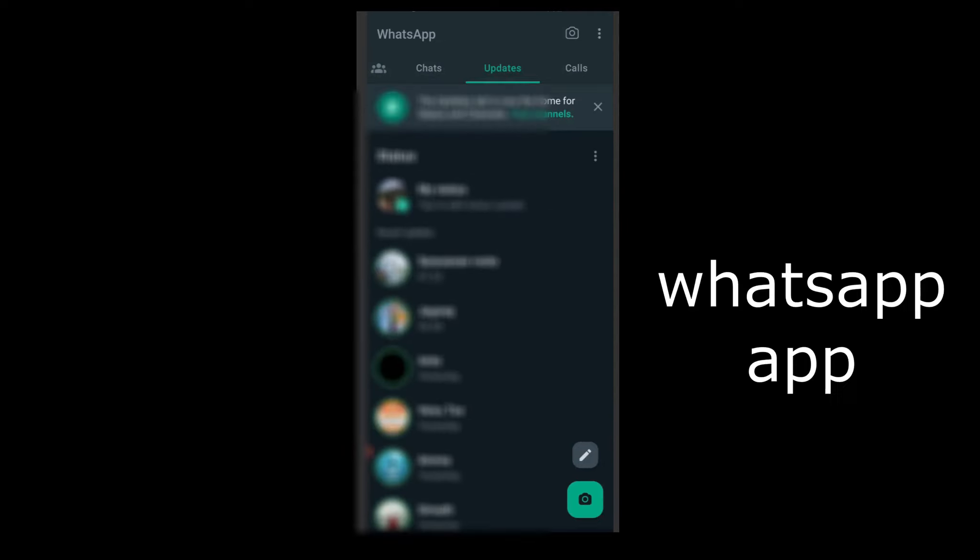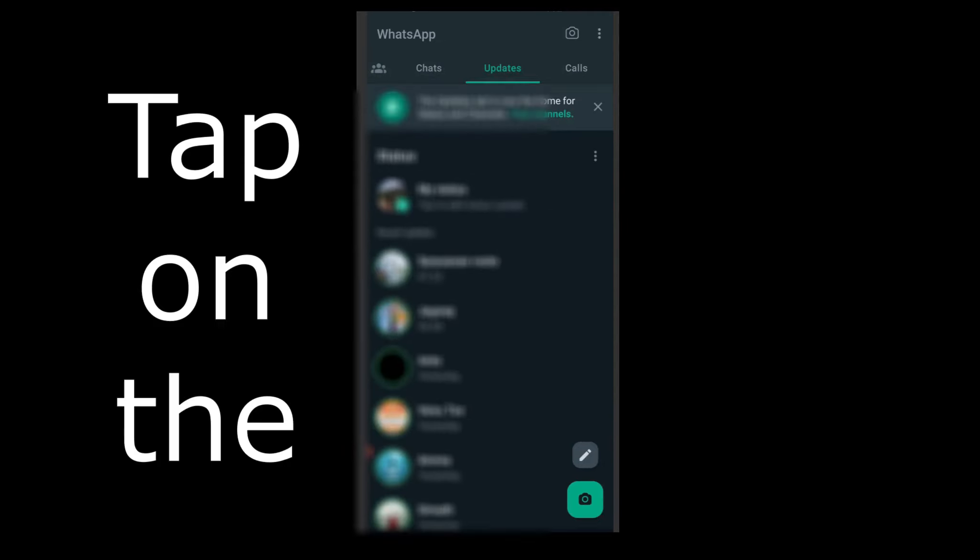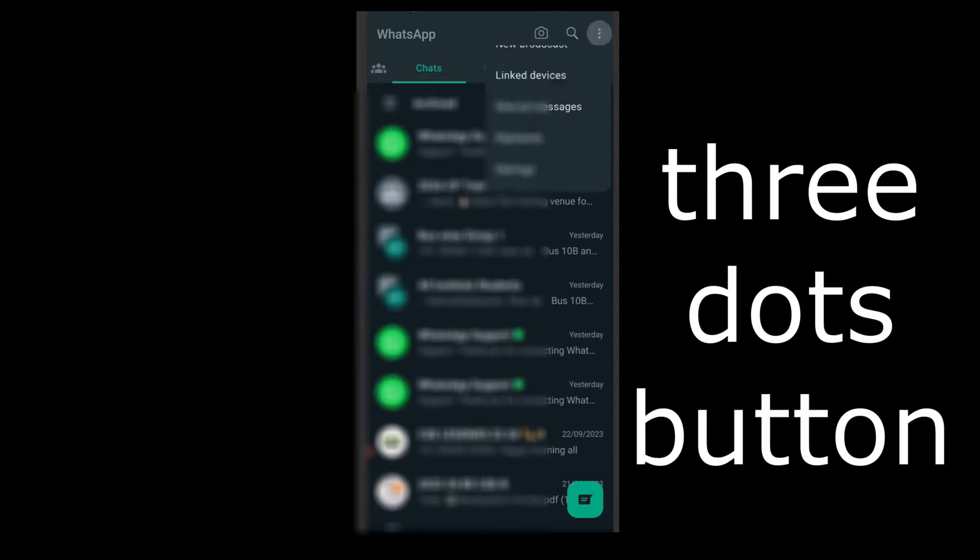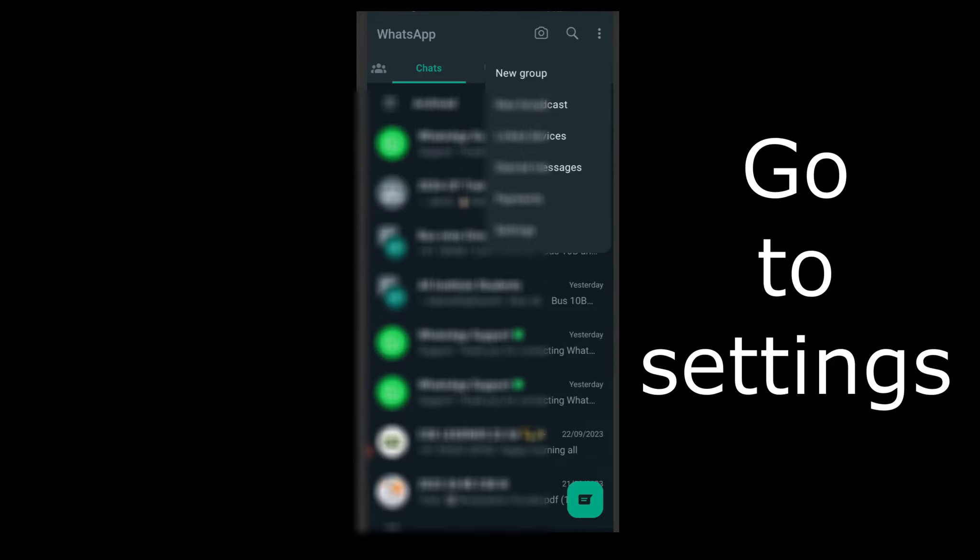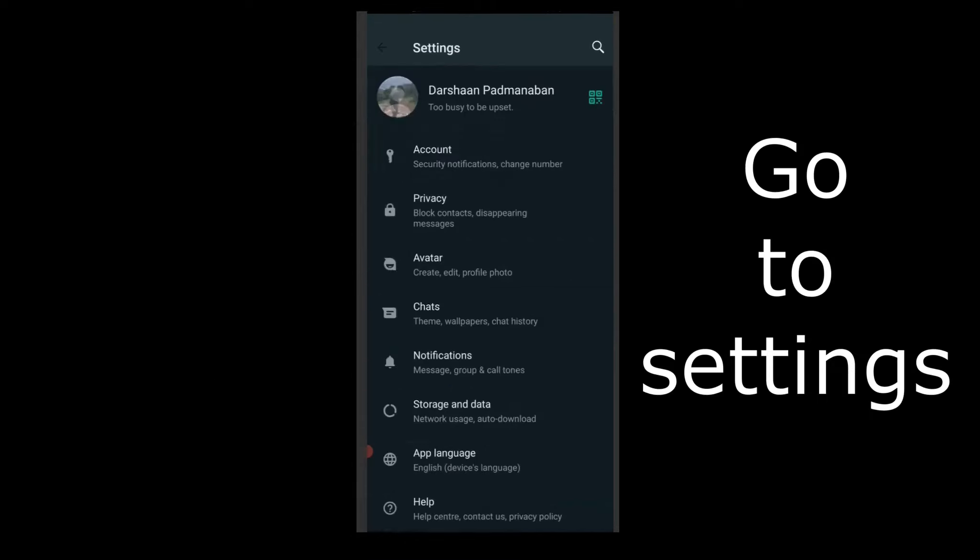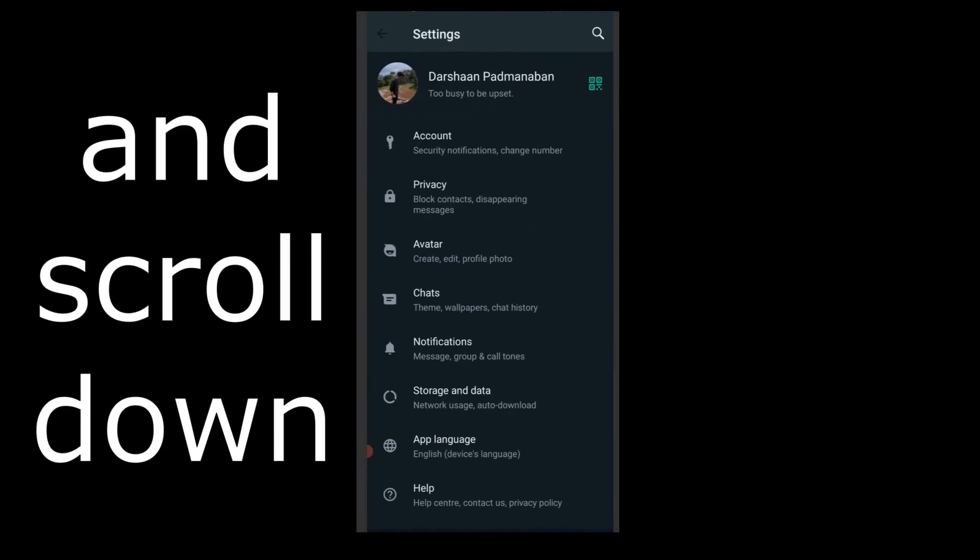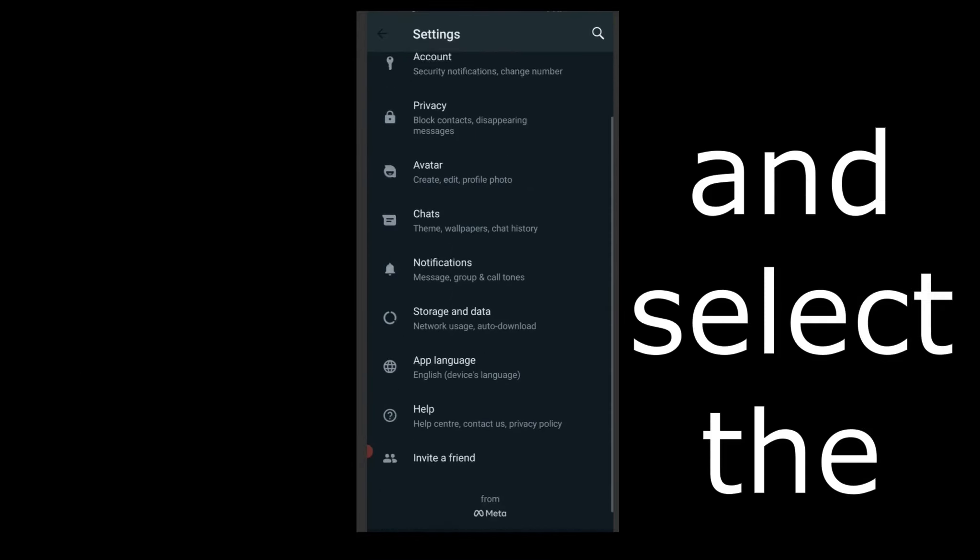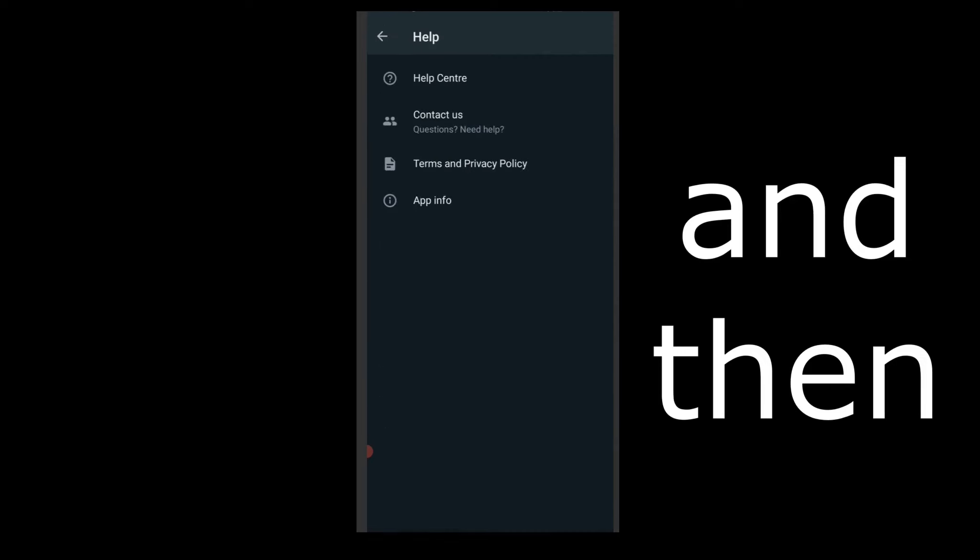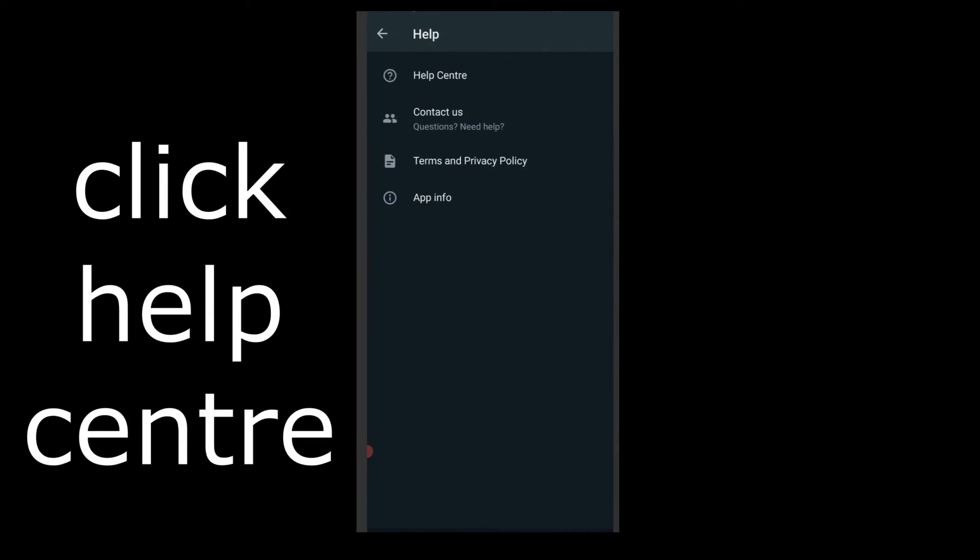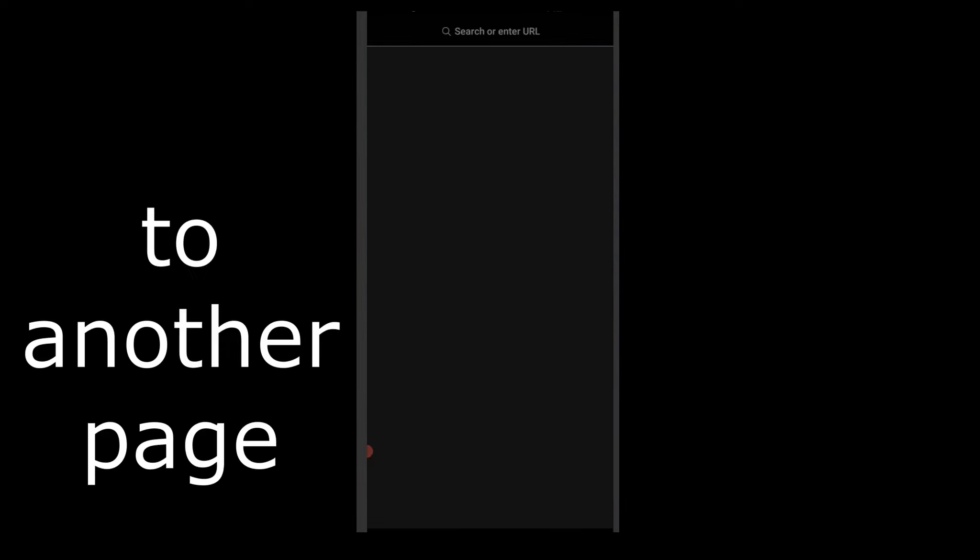Go to the WhatsApp app and tap on the three dots button on the top right. Go to settings, scroll down, select the help option, and then click help center. You will be directed to another page.